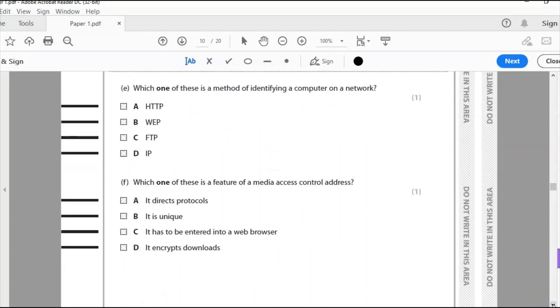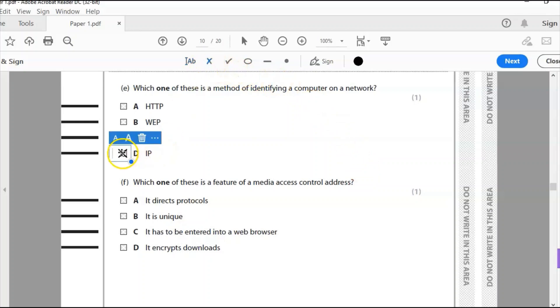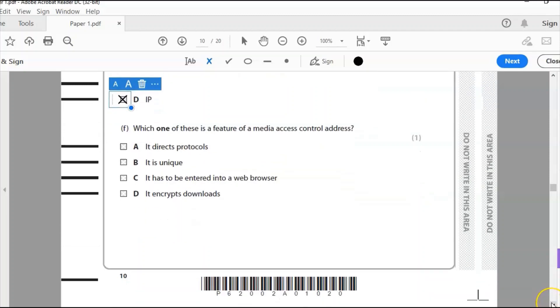E, which one of these is a method of identifying a computer on the network? Is it HTTP, WEP, FTP or IP? It is of course IP. The IP address, internet protocol address, a unique address that identifies all devices on the network.